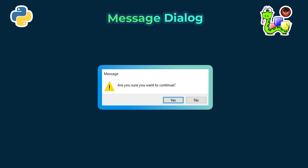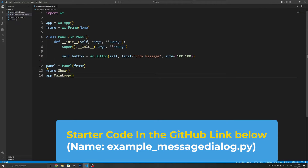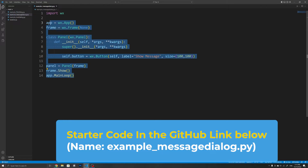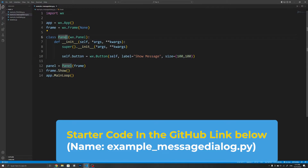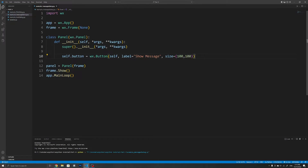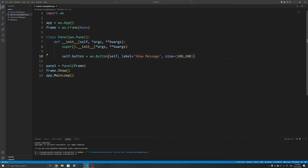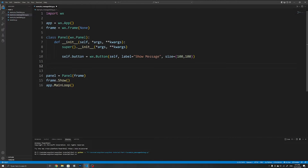To start, I'll first showcase how to make use of the message dialog. You can find the starter code in the GitHub link in the description below under the name example_message_dialog.py. Within this starter code I've created a simple button, and when we click it we want it to show a message dialog, so I'll first bind an event handler to it. I already showcased how to work with events in the previous video.